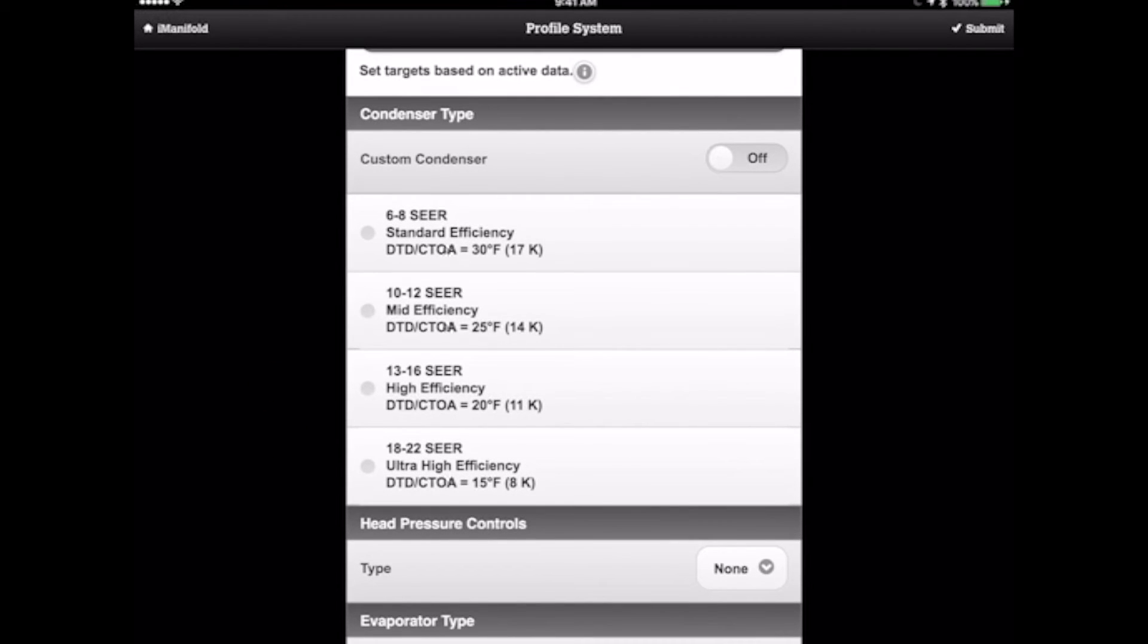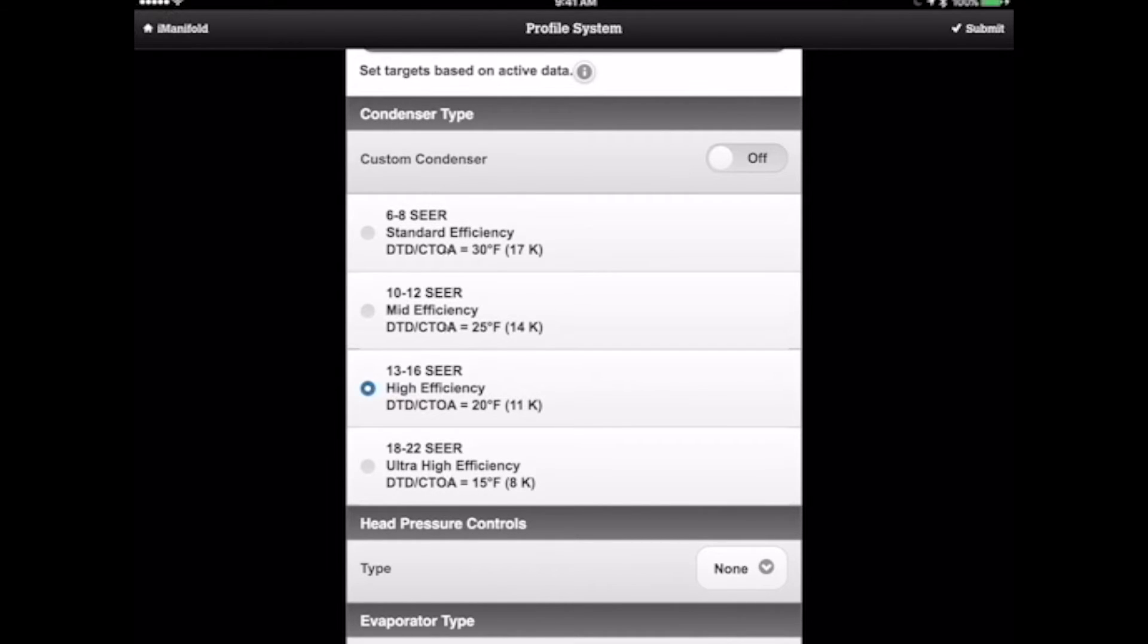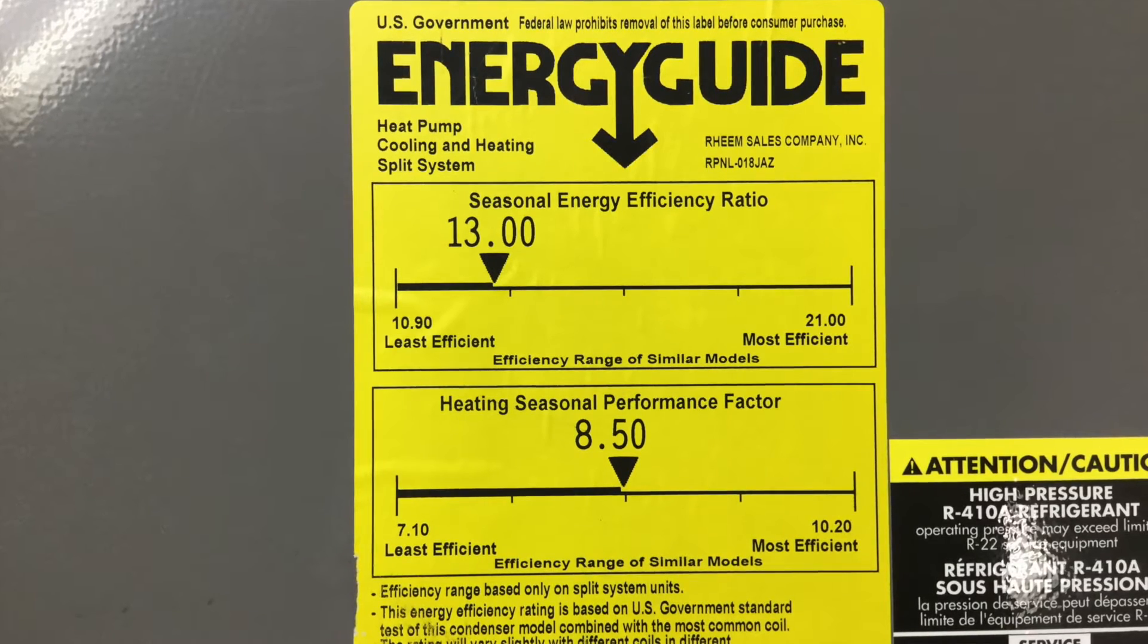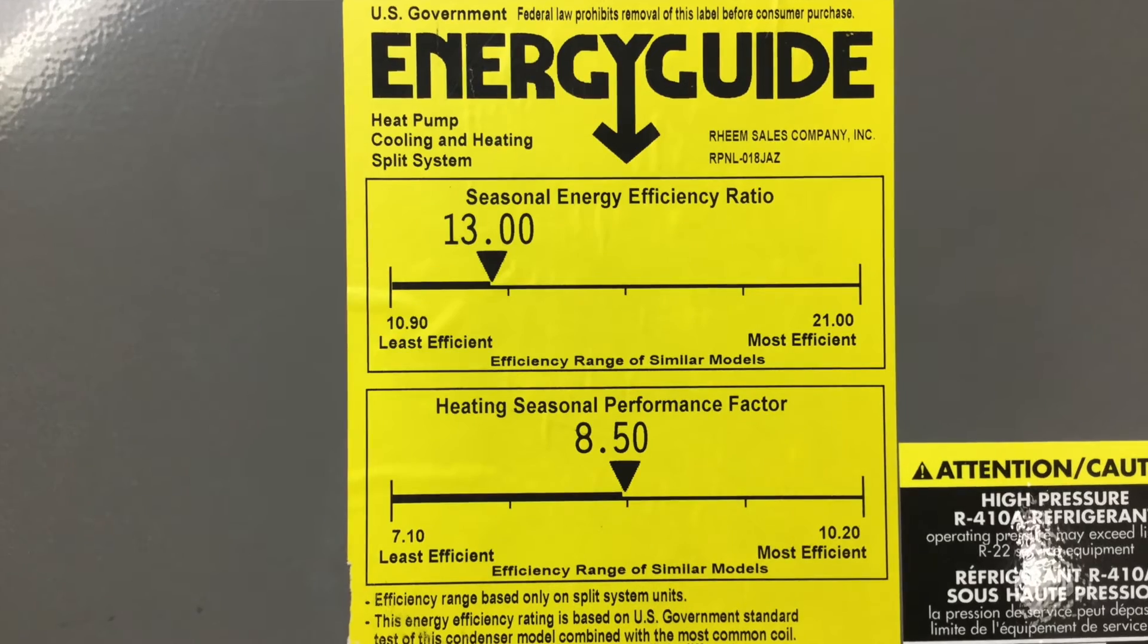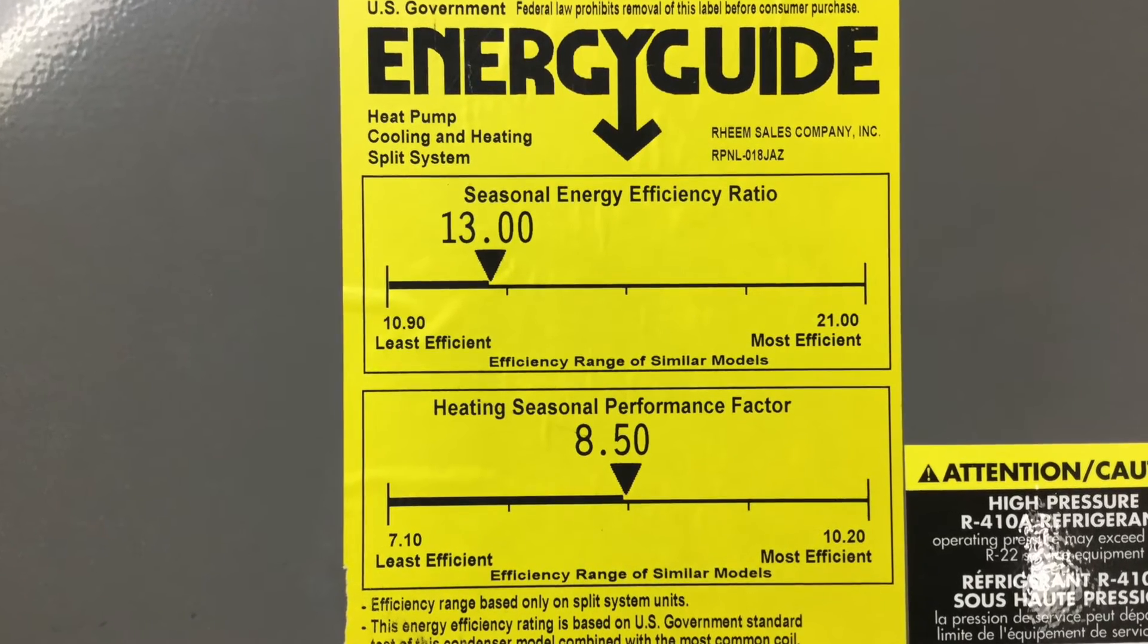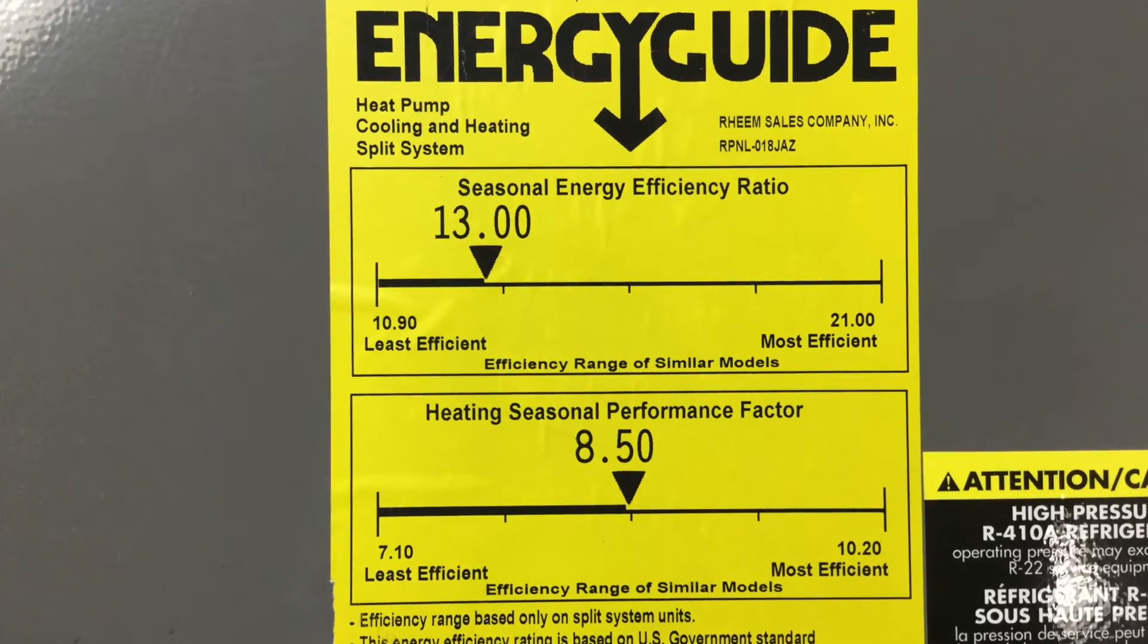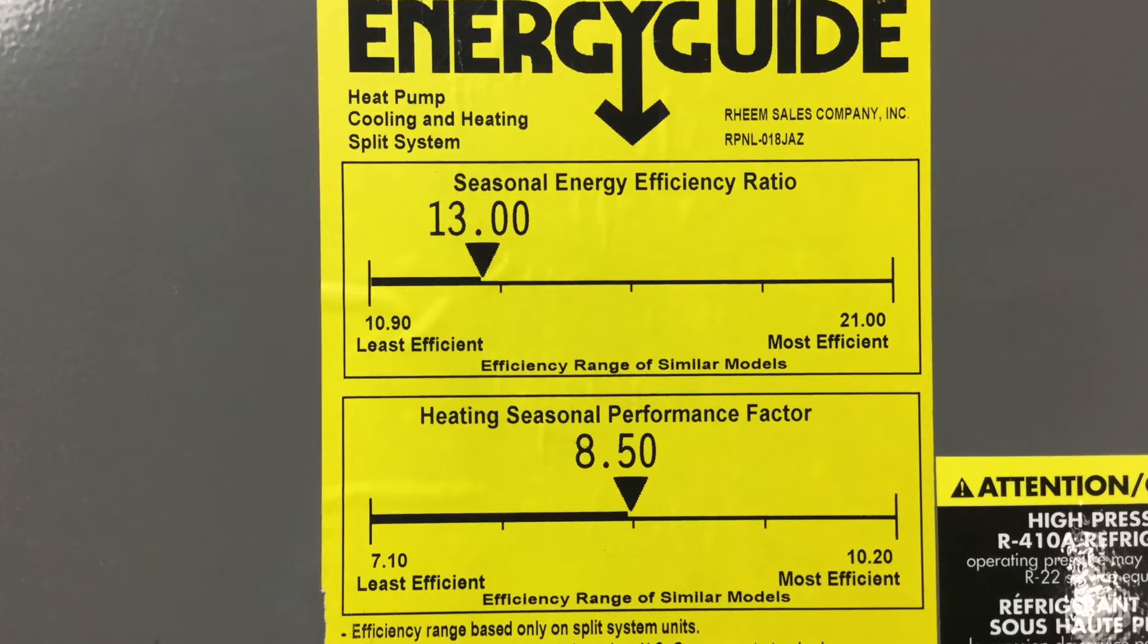So to determine the type of condenser, you have sort of wide ranges here. Most of the stuff we run across today is between the 10 SEER to 22 SEER range. You don't see a lot of 6 to 8 SEER equipment, but it's still out there. In this case here, we'd have a 13 to 16 SEER piece of equipment. That information can come from multiple places - from a model number, or just as simple as looking at the manufacturer's energy guide label. You can see on this energy guide label, it's quite clear this is a 13 SEER system.